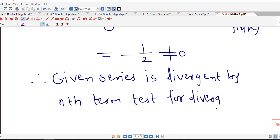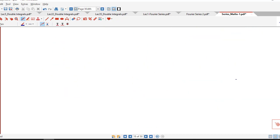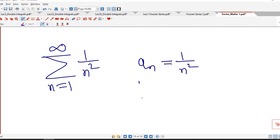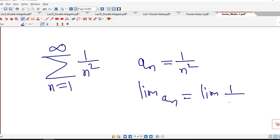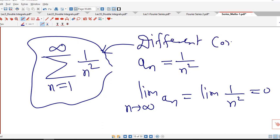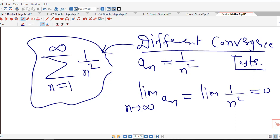The nth term test is applicable if the limit of the nth term is non-zero or the limit fails to exist. Suppose we consider the series sigma 1/n² from n=1 to infinity. Here the nth term is 1/n², and the limit of 1/n² as n→∞ is 0. So here we cannot say anything about the convergence or divergence of this series — the nth term test is not applicable. For this type of series, we will think of different convergence tests in the upcoming lectures.